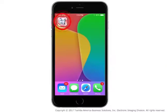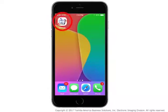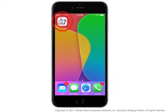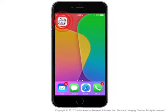After installation is complete, launch the application on your iOS device by tapping the eBridge Print and Capture icon.